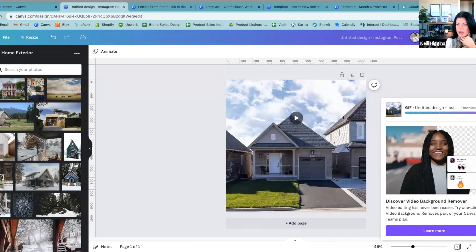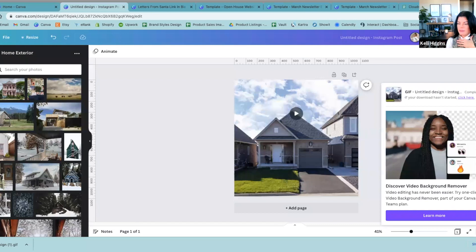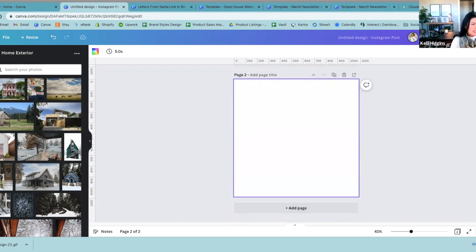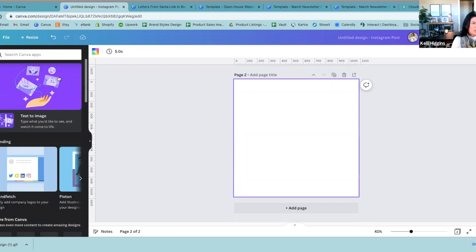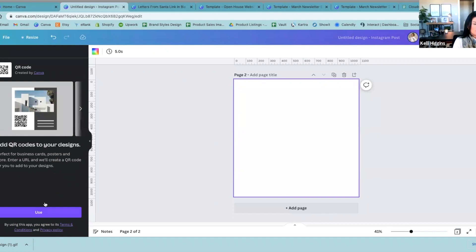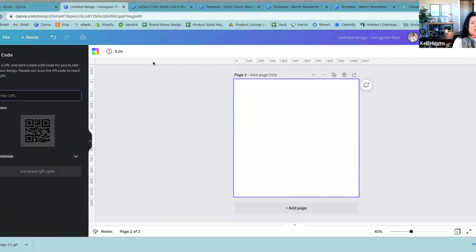This will probably be one of the last things I show, so that way I can go back and show some of the things that people were asking for. The two other things I want to show you are in the Apps section. If you go to Apps, this is how you can do your QR code. Come up to Search Apps, just type in 'QR,' hit enter, and this little baby is going to pop up right here. Just do this one — we're going to go to Use, and then you can enter any link you want in here.